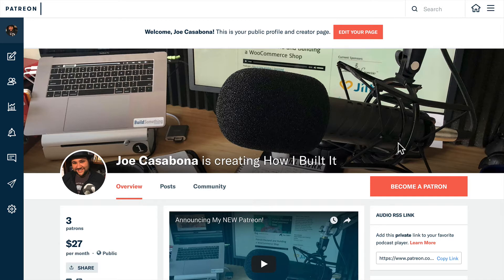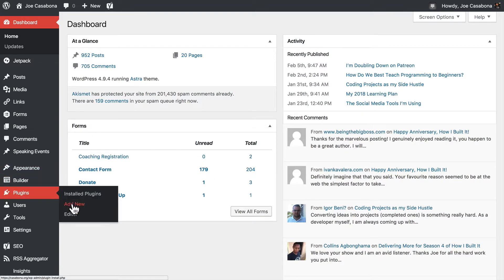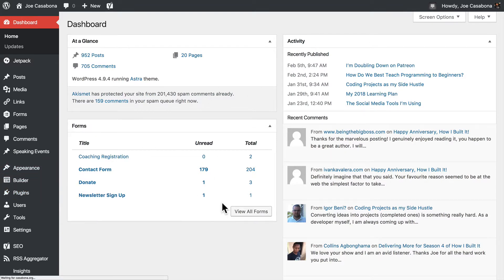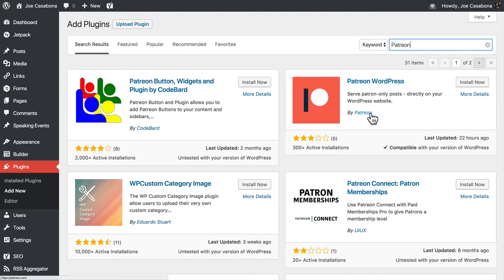What the Patreon WordPress plugin allows us to do is create posts on our WordPress blog and make them visible only to patrons who have pledged a certain amount. So let's go over to my WordPress site. If we go to Plugins, Add New, and then search for Patreon, you'll see that a few plugins come up. We're looking for the plugin that is made by Patreon — Patreon WordPress by Patreon — and we're going to click Install.